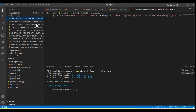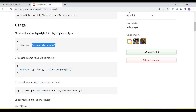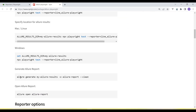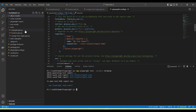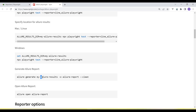Next we need to run some commands to generate the reports in HTML format. There is an 'allure generate' command we need to run. For this we need to set up the Allure CLI on our system. Once set up, we can run 'allure generate' pointing to the allure-results folder, specifying the output directory and using '--clean' to clean the folder. By default the JSON data is in the allure-results folder, and running this command generates the HTML report.